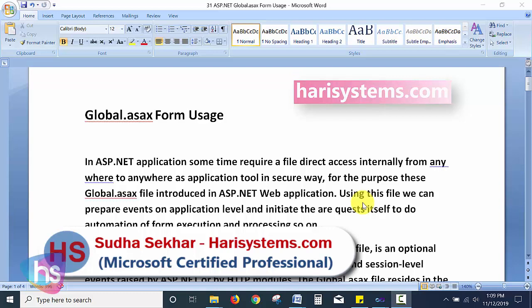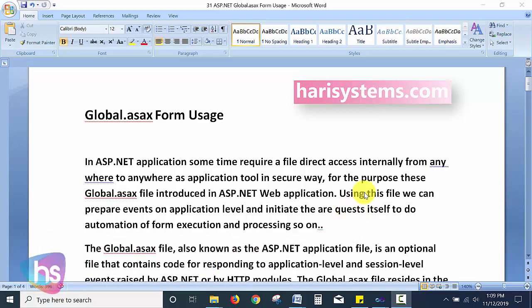In ASP.NET applications, sometimes a file requires direct access internally from anywhere in a secure way. For this purpose, the global.asax file is introduced in ASP.NET web applications. Using this file, we can prepare events at the application level and initiate requests to automate file execution at the application level.